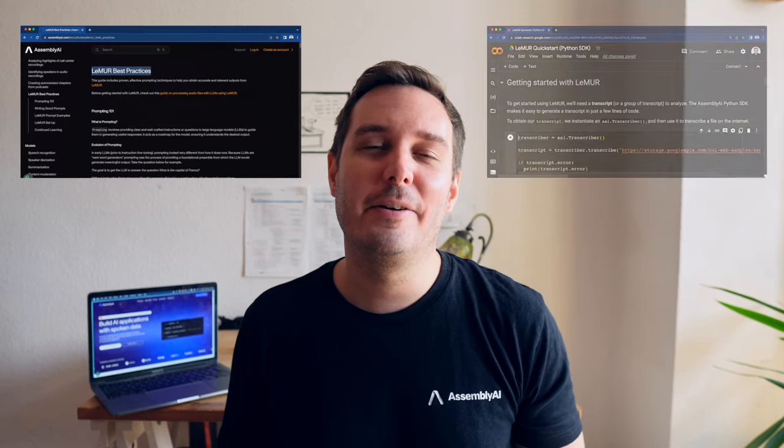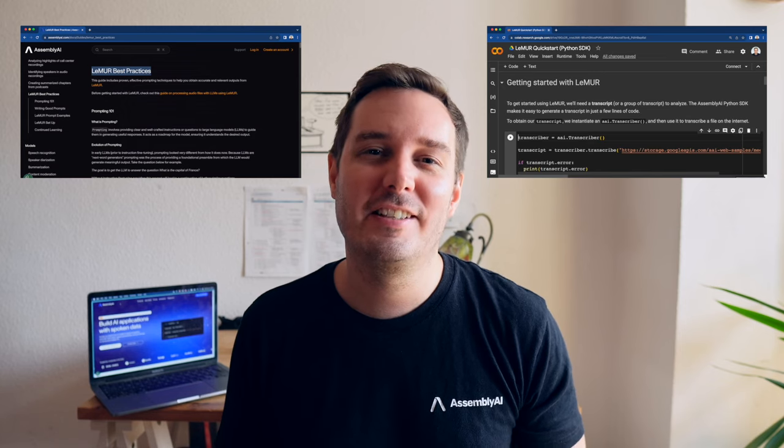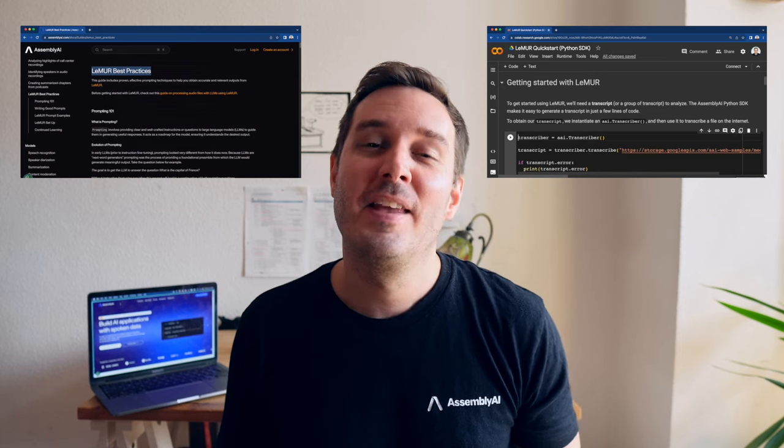I also recommend checking out our docs and our welcome Colab to be up and running in just a few minutes. And we'd love to hear your thoughts about Lemur. Please drop them in the comments below, and we're really excited to see what you're building with Lemur.